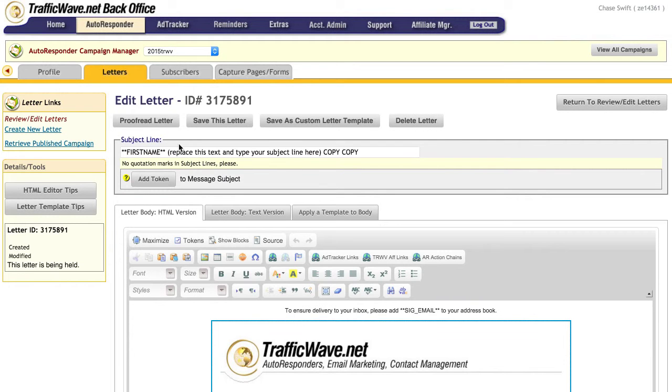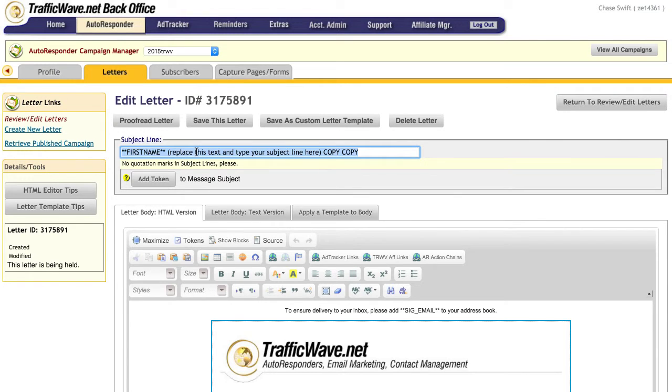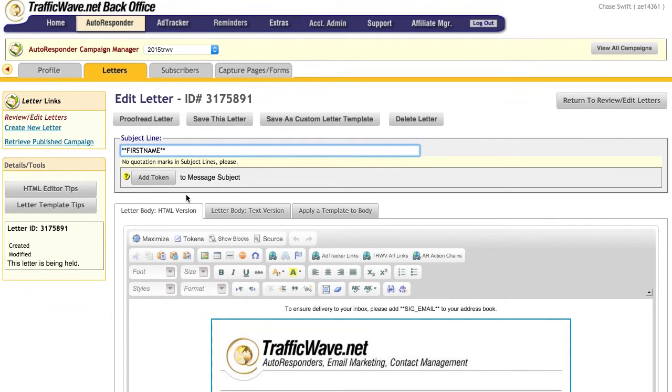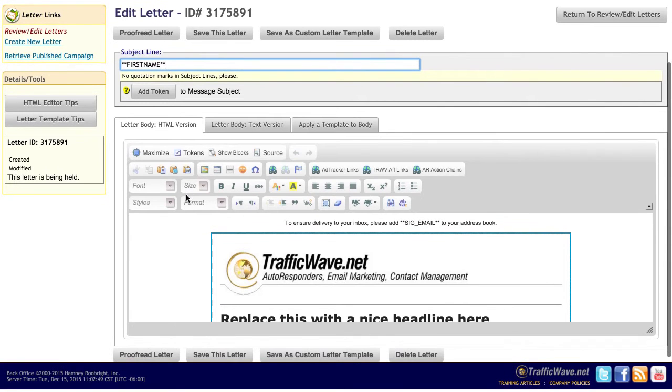And by the way, we can even, I'll come back to the subject line in just a second because I want to replace this. So I would take that out, delete, and then I could put a better subject line. I'll do that in just a second. Now scroll down, if this were a blank letter I would just paste in here, but I'm going to maximize this.